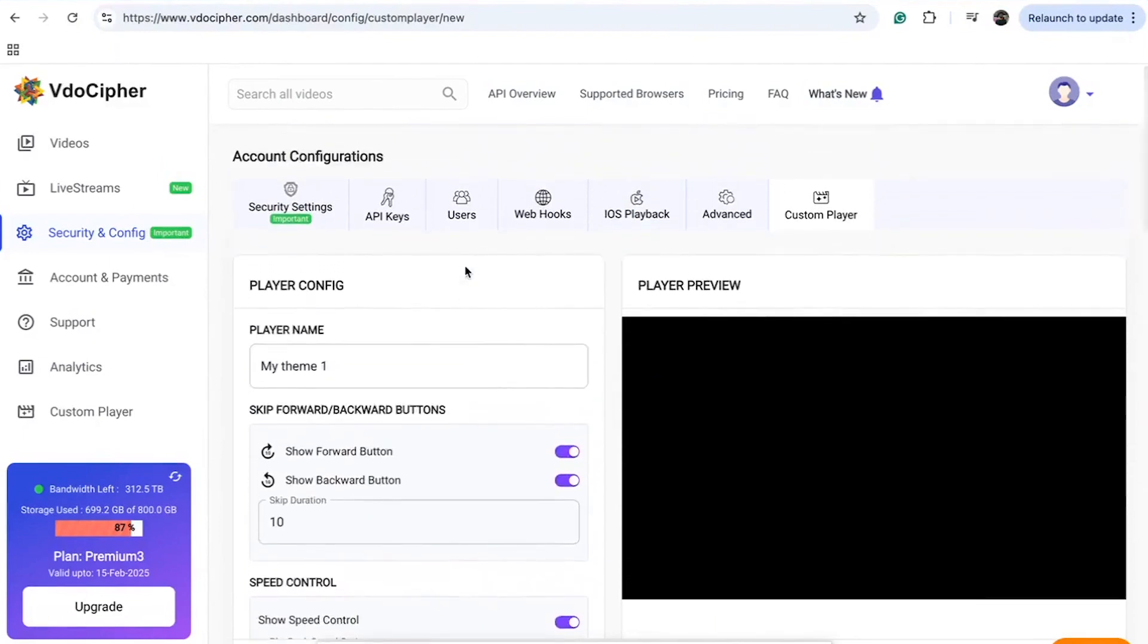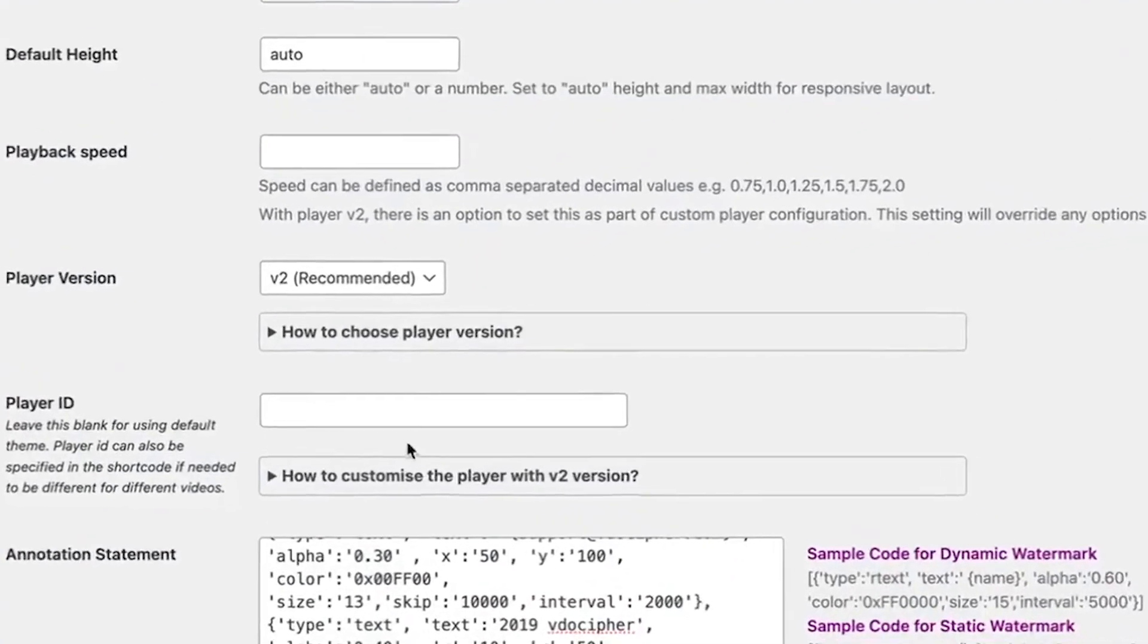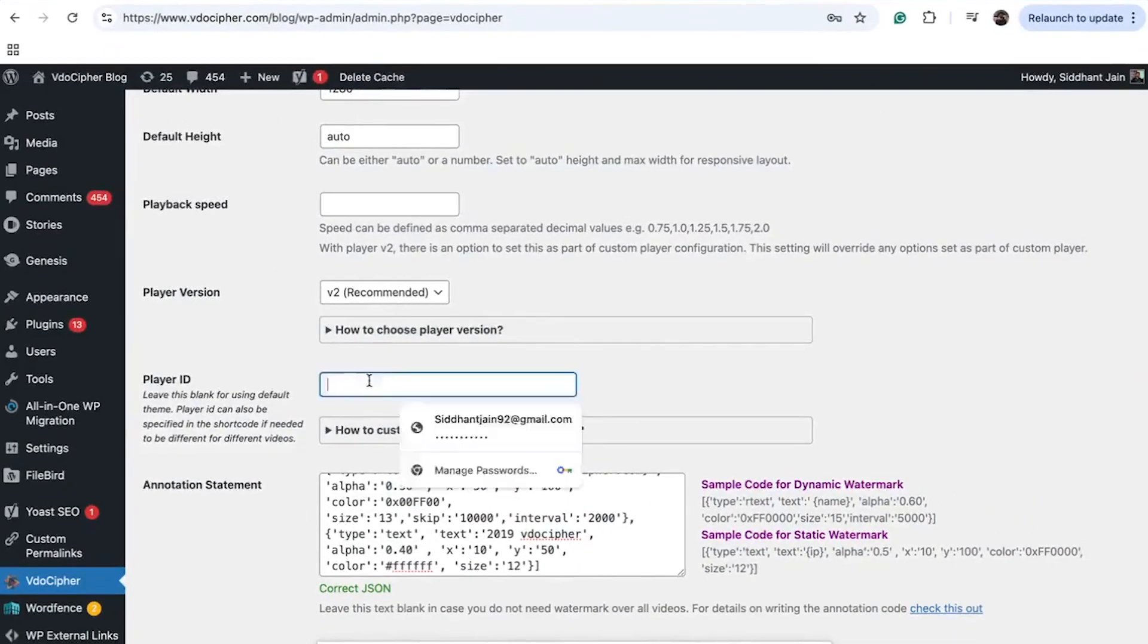Alternatively, you can apply these themes across your entire account and WordPress site by using the theme's player ID.